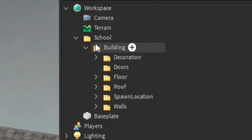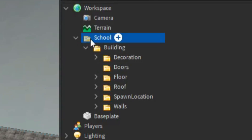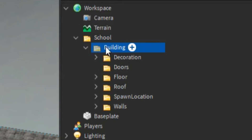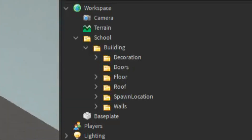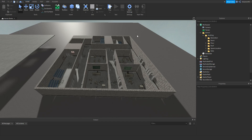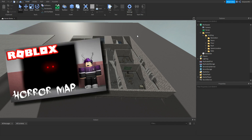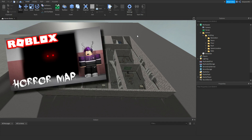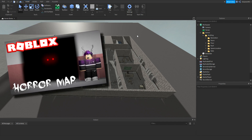If you look in the workspace, you can see I have a folder called School with a building folder inside it — that's just where all the building is. This map isn't going to be a model or anything, but if you want to know how to make a map like this, I have a video on how to make a horror game map which you can check out.